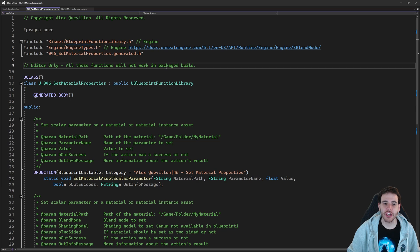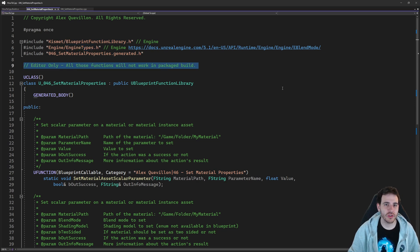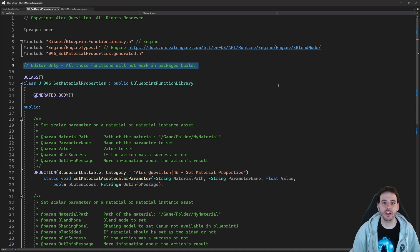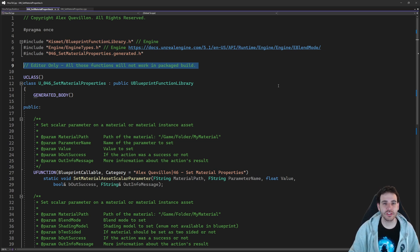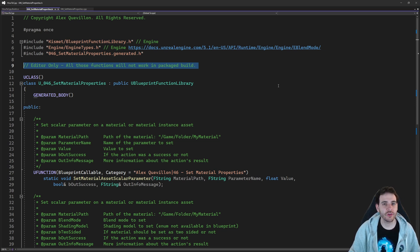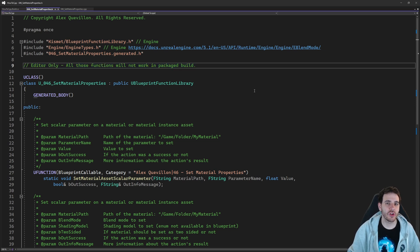Before we jump into the function, all those functions today are just going to work in the editor. They are not going to work in a packaged build, because those functions are really going to be used to set the properties of your material assets in the content browser, not your materials in-game. In-game, it's super simple to set the properties of your material. But in the editor, you have to recompile the shader and everything, so I'm going to help you through those steps.